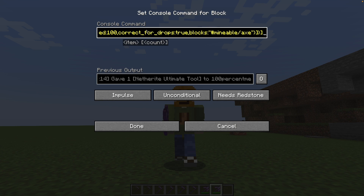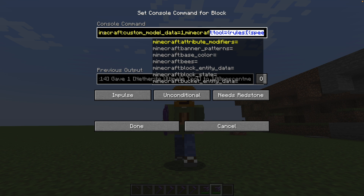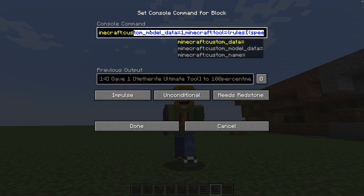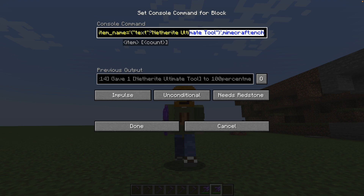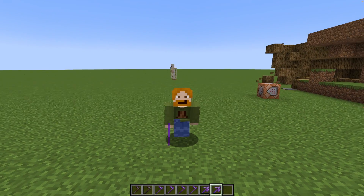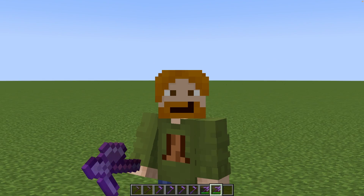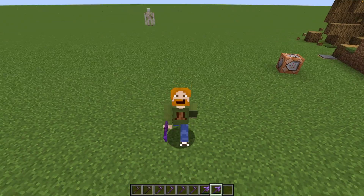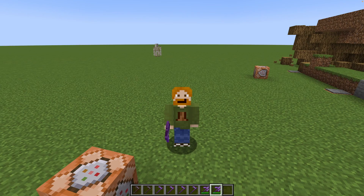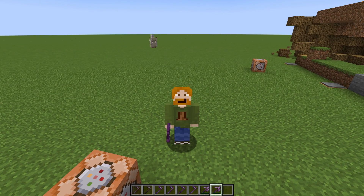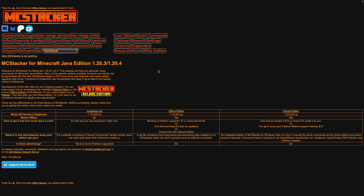It gets confusing, especially with really long commands. That's why it's fantastic that some people in the community have made third-party tools to help. And I probably should have mentioned sooner that you don't really need to remember much of what I've been saying. Let me take you over to MCStacker — a free, online tool that can help you get complex commands together.